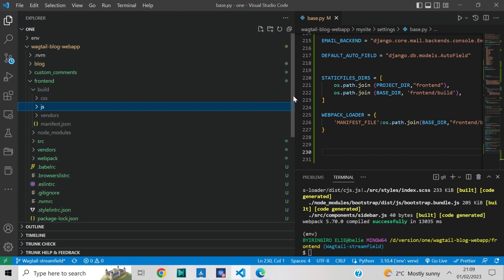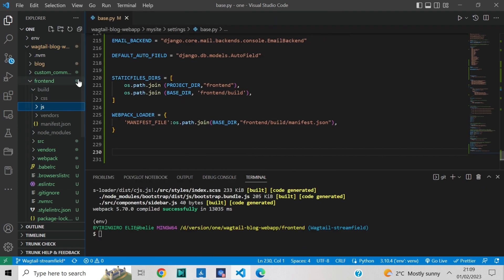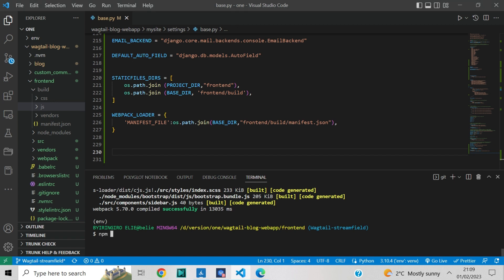As you know, in the previous chapters we used files from a CDN link in the Wagtail Bootstrap blog template to make Bootstrap work in our Django project. However, this approach has many limitations and we cannot customize Bootstrap. Next, I will show you how to build Bootstrap and customize it. We will start by installing Bootstrap dependencies by typing: npm install bootstrap bootstrap-icons — make sure that you are still in the frontend directory.